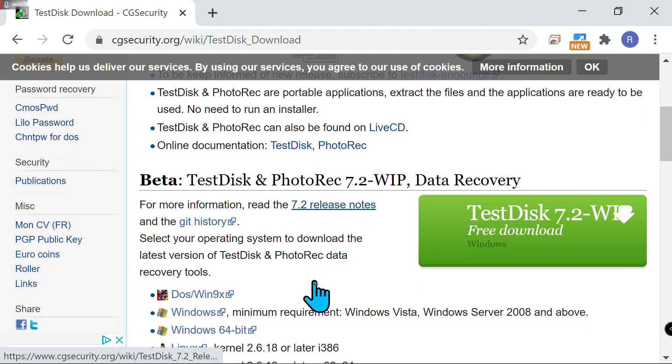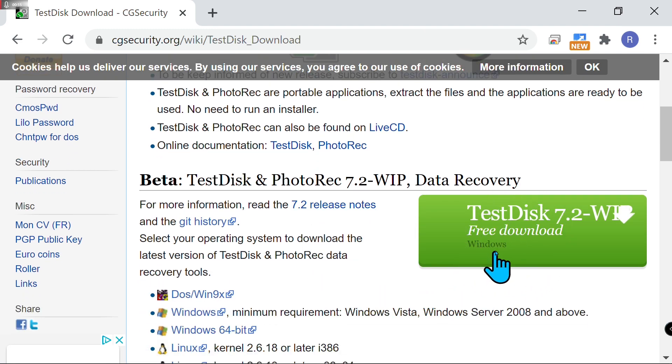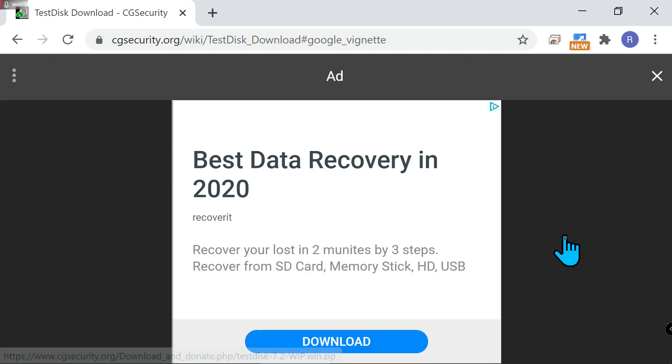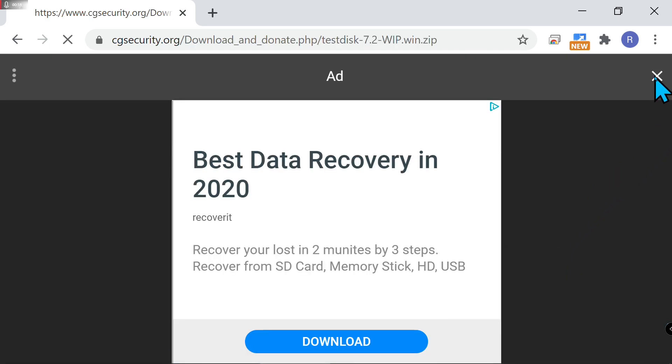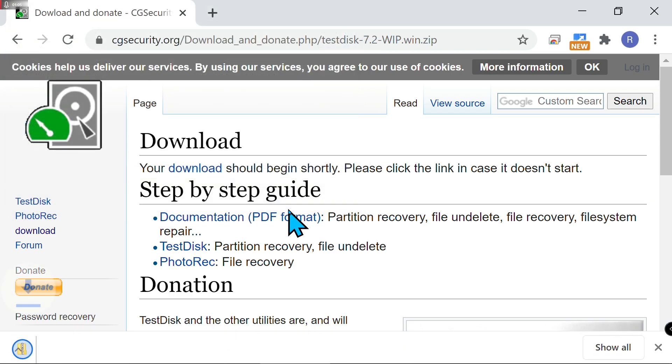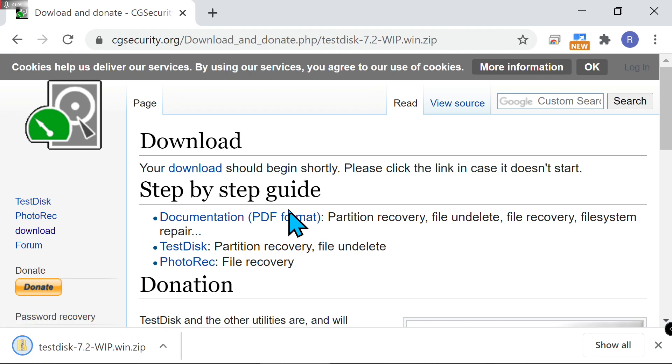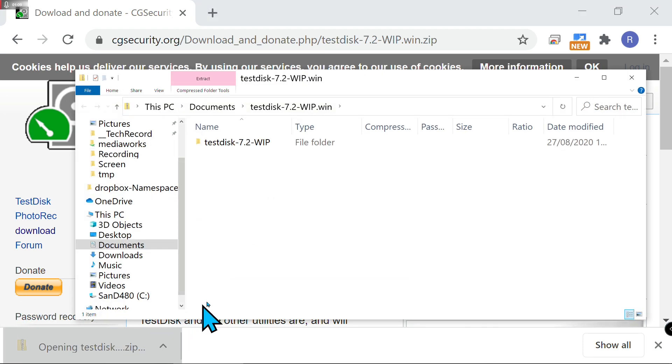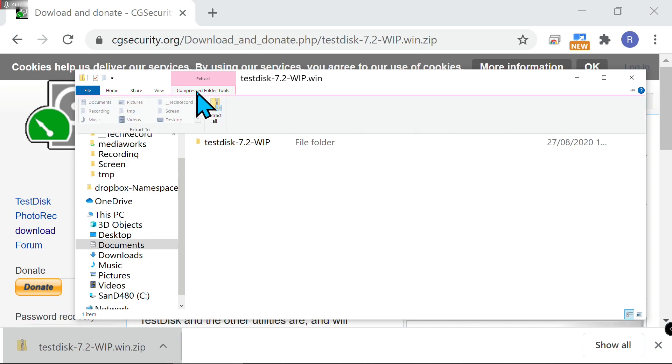I'm doing it on Windows 10. It's freeware, but of course you can donate to the author. I'm going to save it into Documents. Once downloaded, you can unzip it into the folder you like.